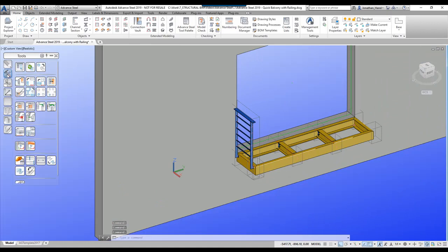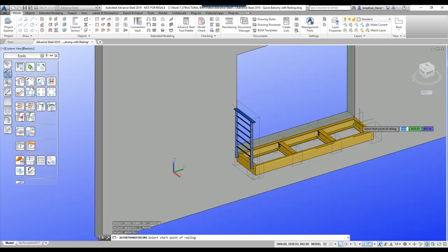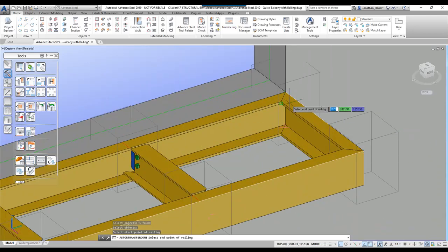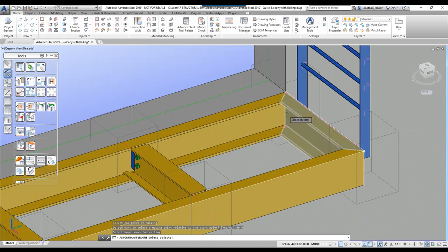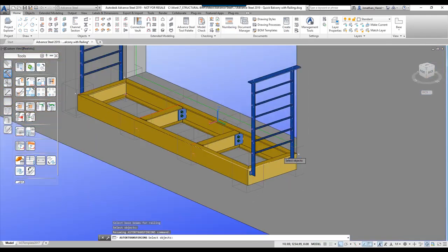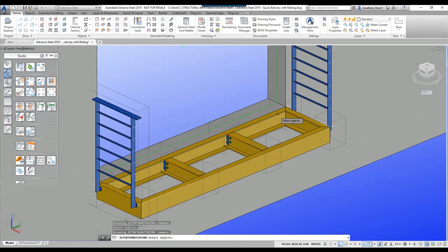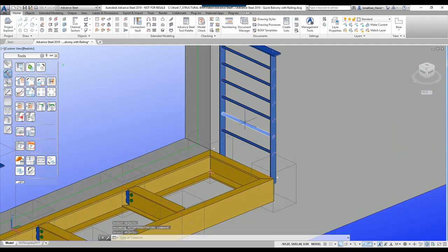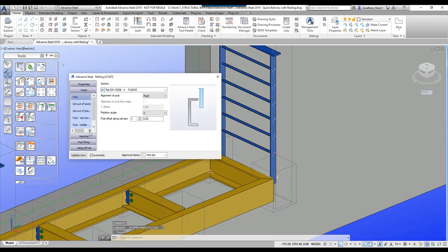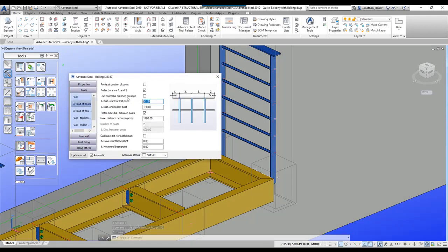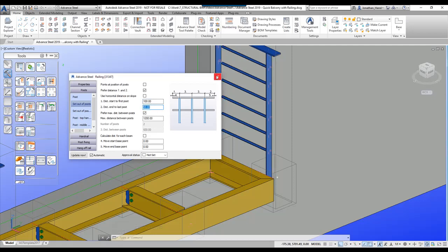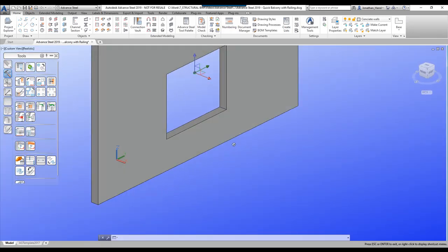I'm going to copy this connection using joint copy — select the railing, select the new beam, draw it from left to right with no relative point. You'll see that will copy that configuration across. Be aware that when you copy it you may need to just change the distances for the offsets at the top and bottom of the post. The set out of the post may be reversed, so I'm going to set that to 50 and 100 to get the correct result.